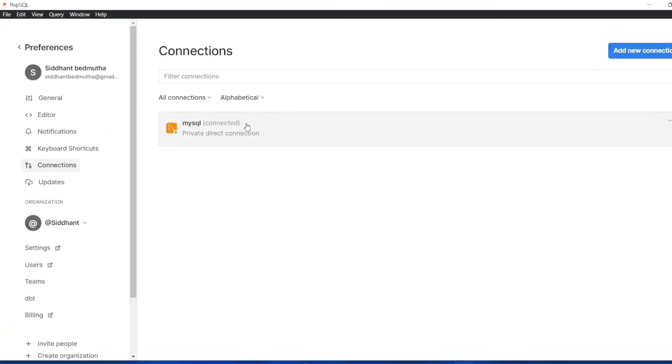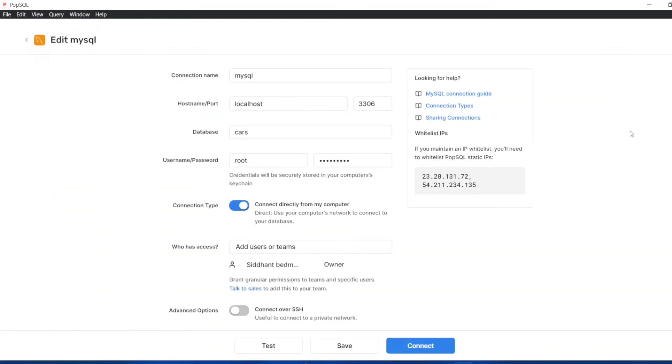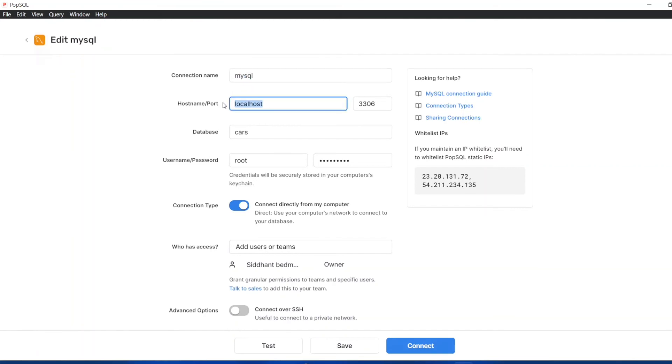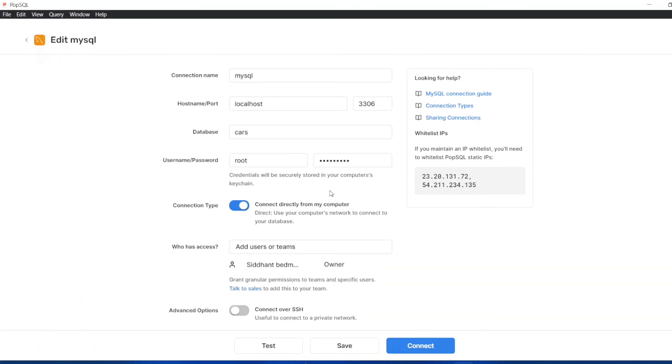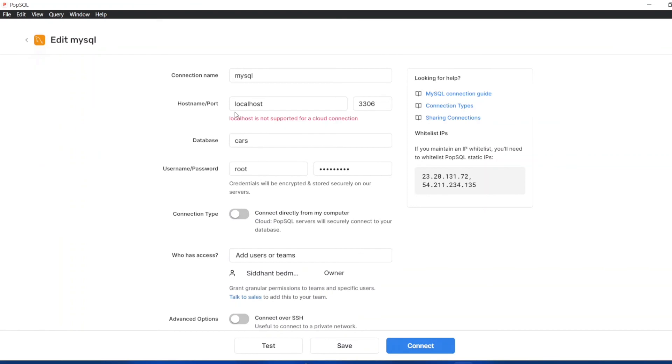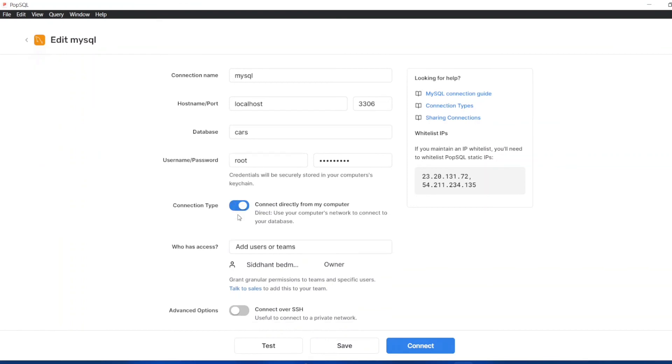Click on add new connection. I already have this connection, so I'm going to show you whatever I have input. The connection name is MySQL, the port name is localhost. Until and unless you take this option which is connect directly from my computer, you can see it shows an error. I have an SQL server installed on my computer which is required if you want to use PopSQL. You need to have an SQL server, you have to have a server, otherwise PopSQL will not work because it does not have a server of its own.